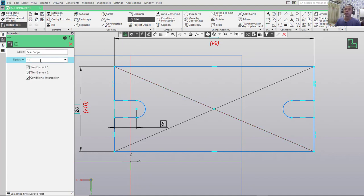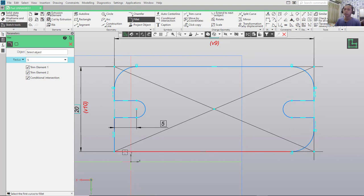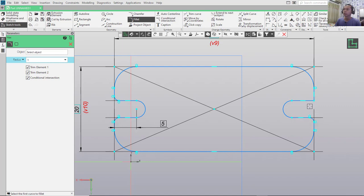Next, I will use the Fillet tool. Change the radius to 5 and fillet this corner, also at this point here and at this point. Then change the radius to 1 and fillet here, at this point, here, and the last point. Now you can close the sketch by clicking the Close Sketch icon.